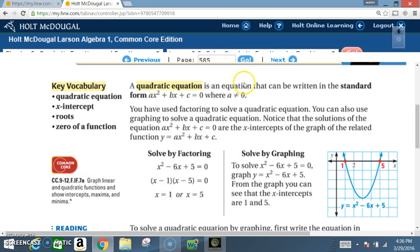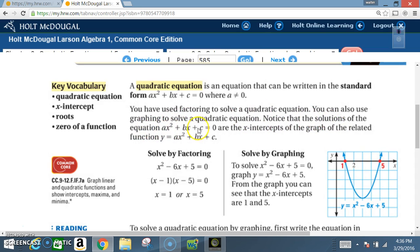A quadratic equation is an equation that can be written in the standard form ax² + bx + c = 0, where a cannot equal zero. You have used factoring to solve a quadratic equation; now you can also use graphing. Notice that the solutions of ax² + bx + c = 0 are the x-intercepts of the graph of the related function y = ax² + bx + c.